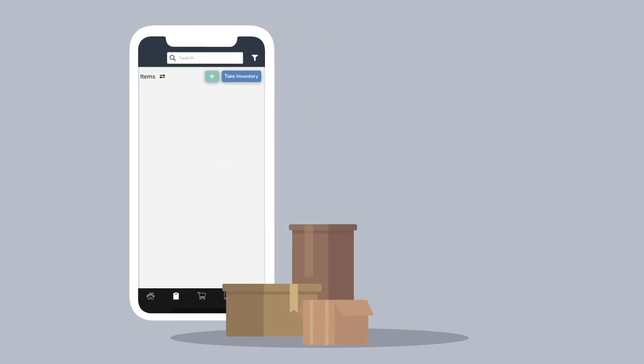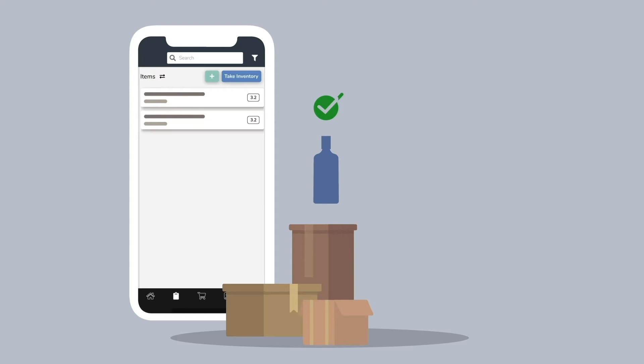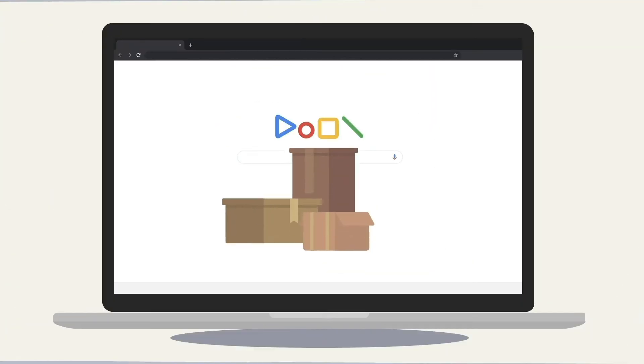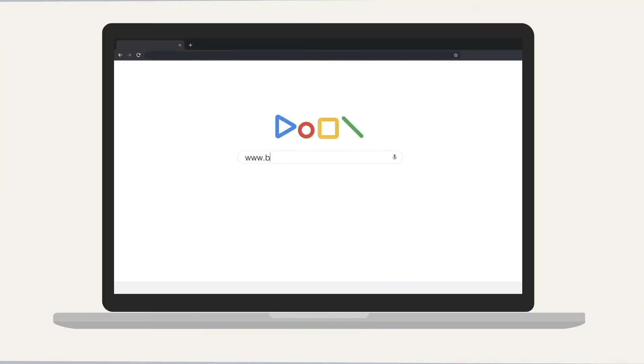To get started, you will need to add your inventory. You can do so by adding items one at a time or importing a spreadsheet. To import a spreadsheet, you must do so through the Backbar website at www.backbar.app.